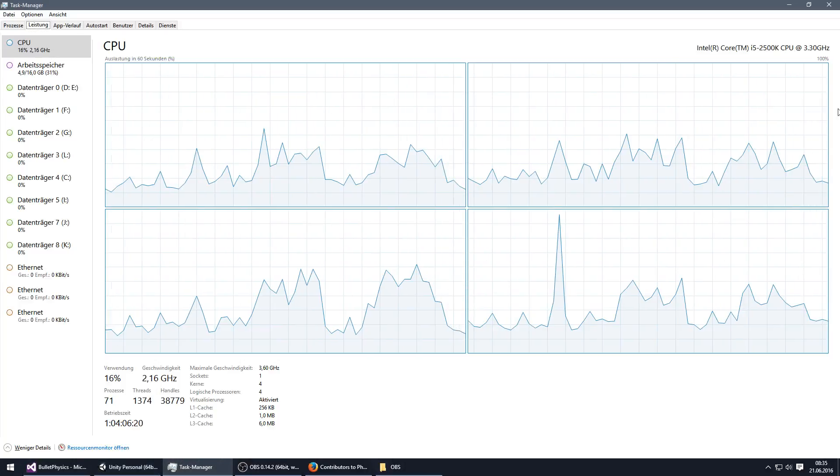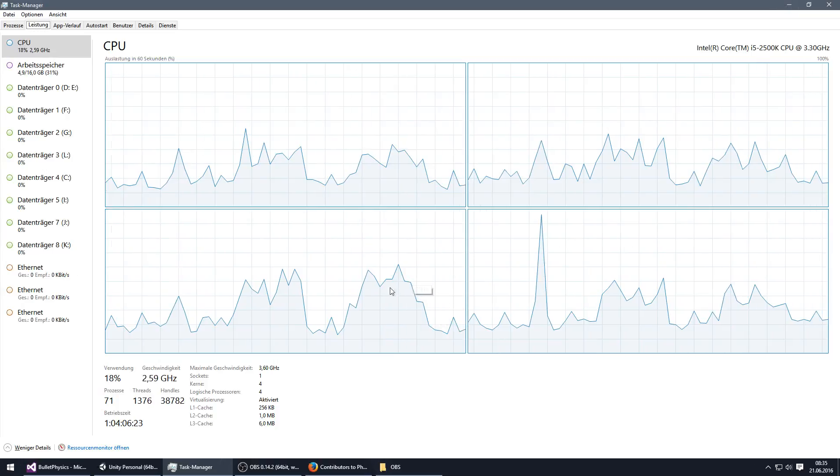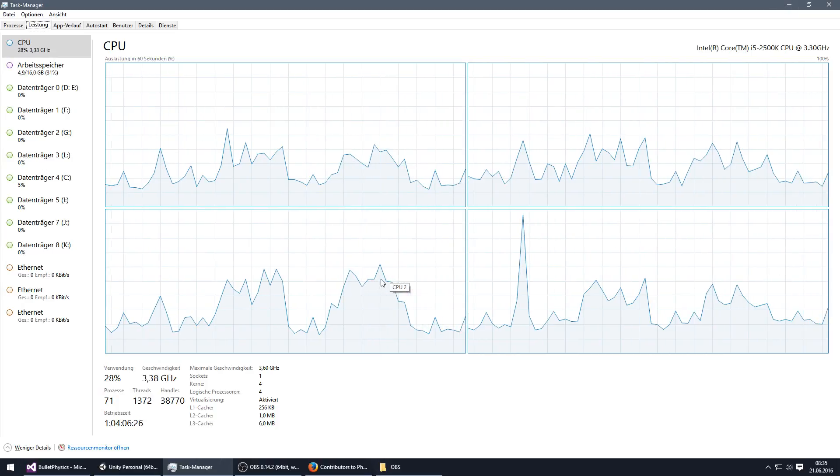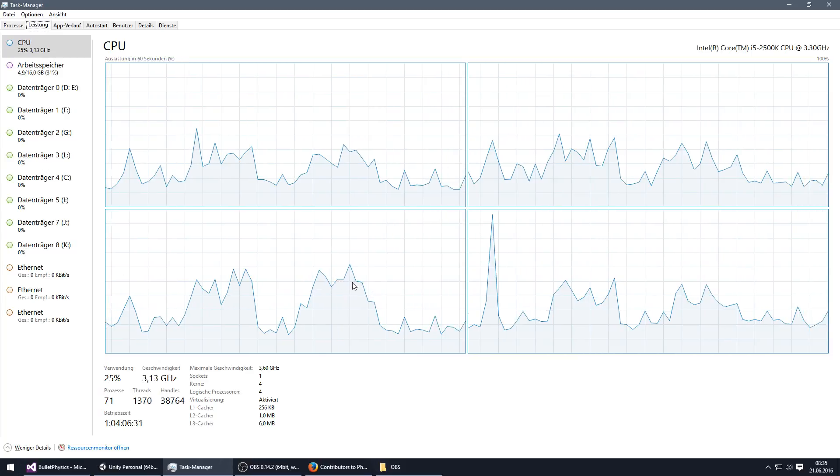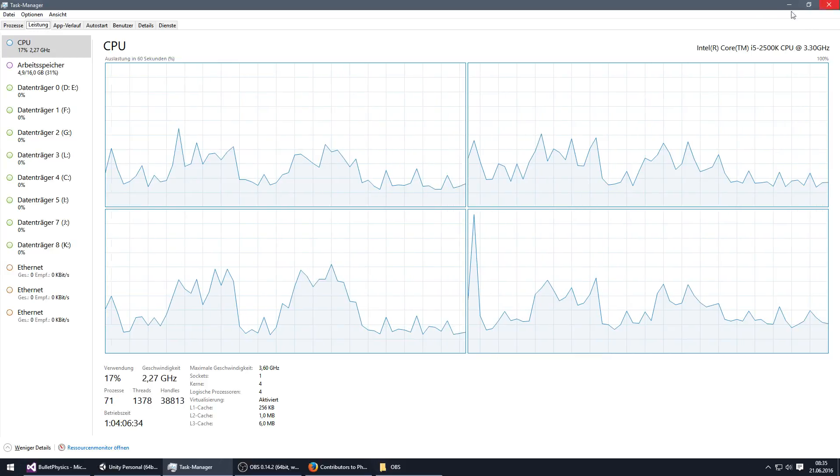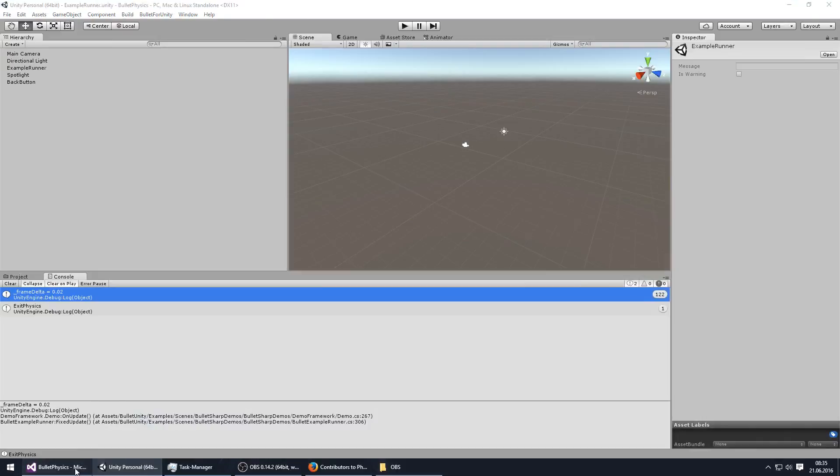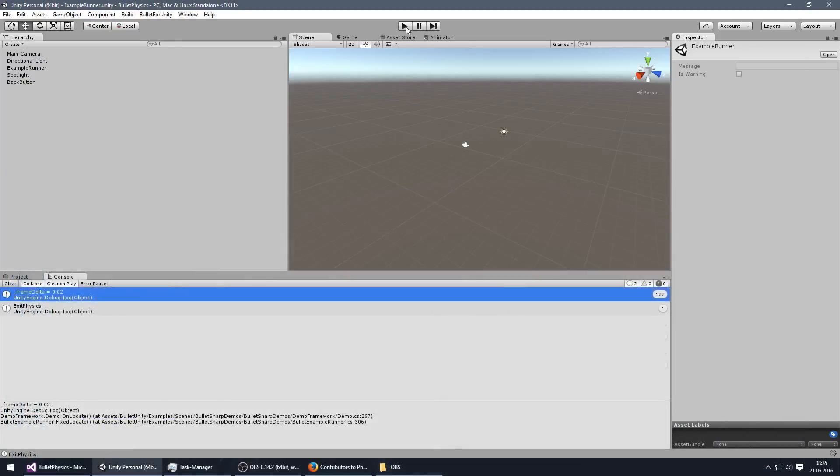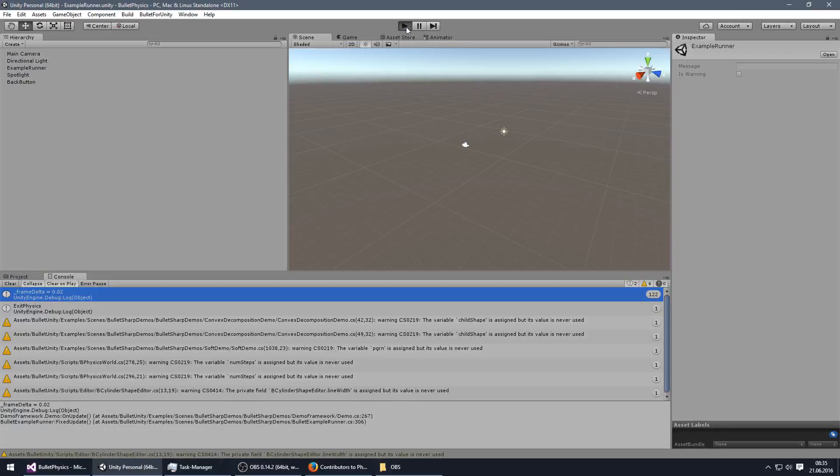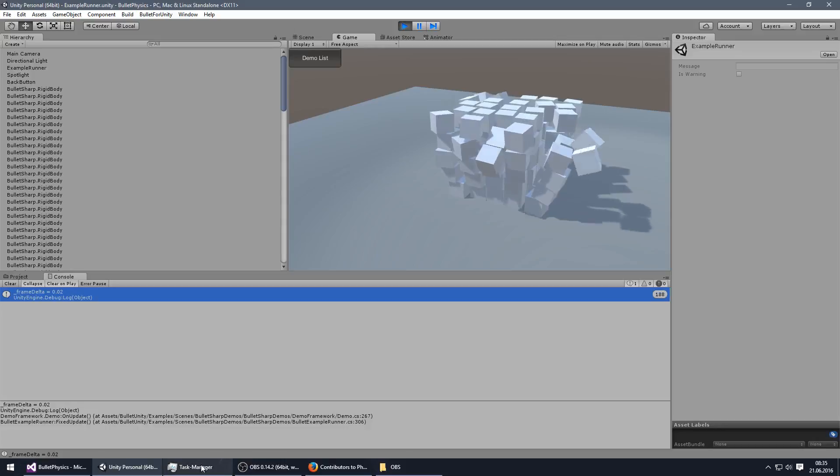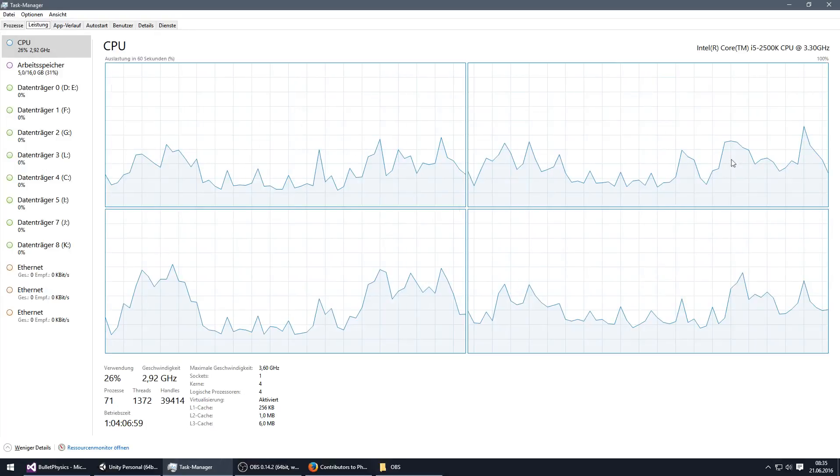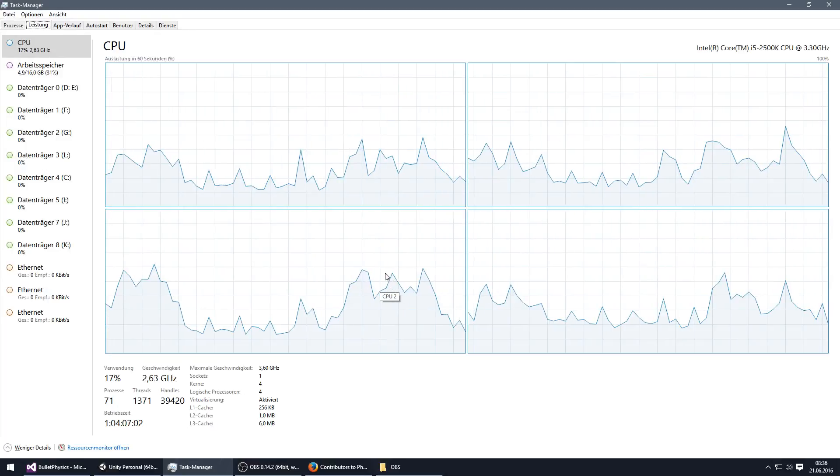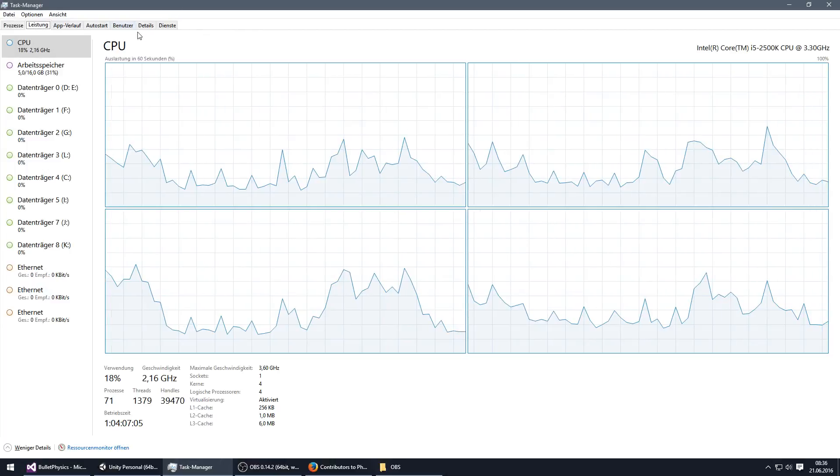And it kind of looks always the same, like around, this might be the core which actually was used. And this is like 50%. And if we do this now to 1, which is the default, then it's still kind of the same. I don't see any real difference in the CPU usage.